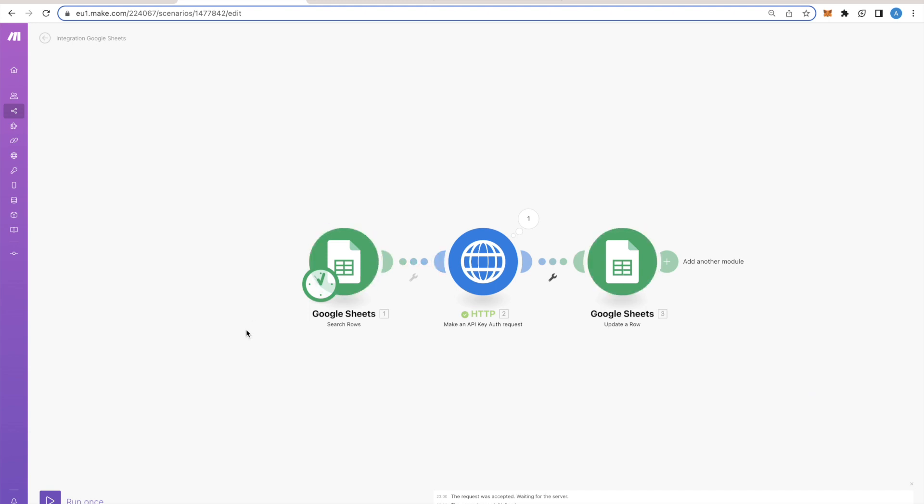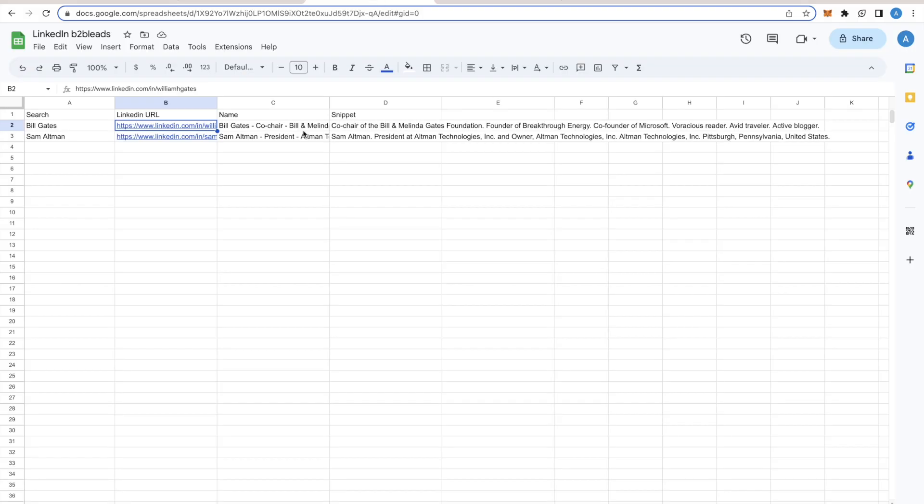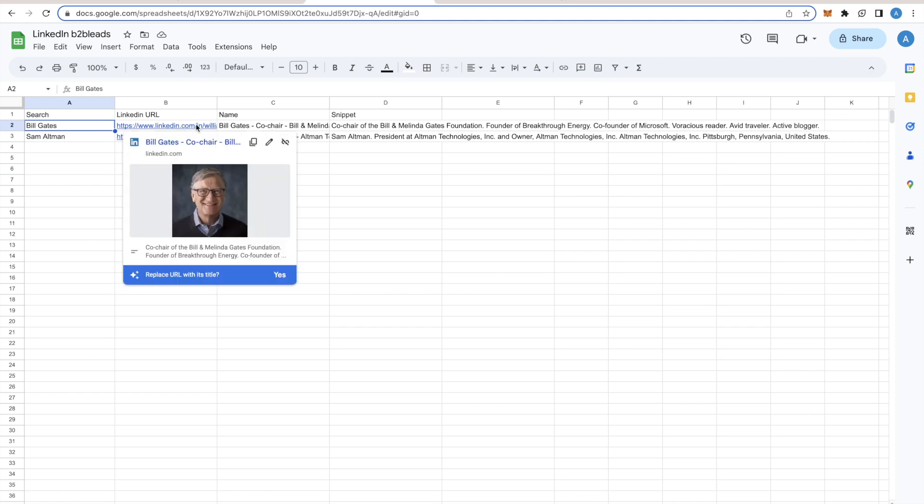Now let's try to run the whole scenario. This is how it works. It just iterates over each row and completes the HTTP request and populates the data here.